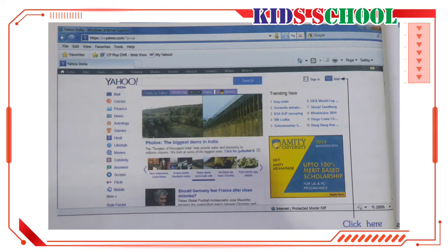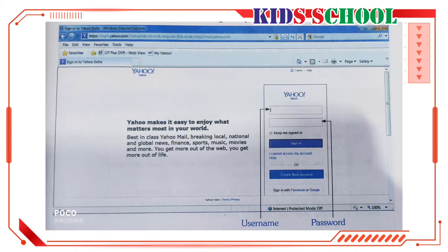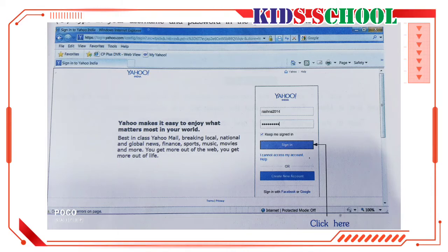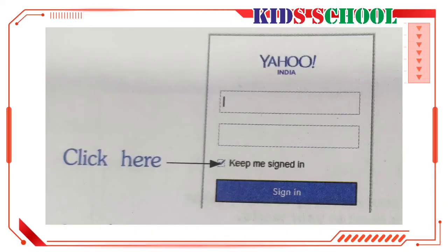Sign in: Login to www.yahoo.com and click on Mail. You will see the sign in page. Type in your username and password in the given text boxes. The password always appears as bullets because it is a secret and no one should be able to read it. Click on Sign In and you will go to the inbox of your email.